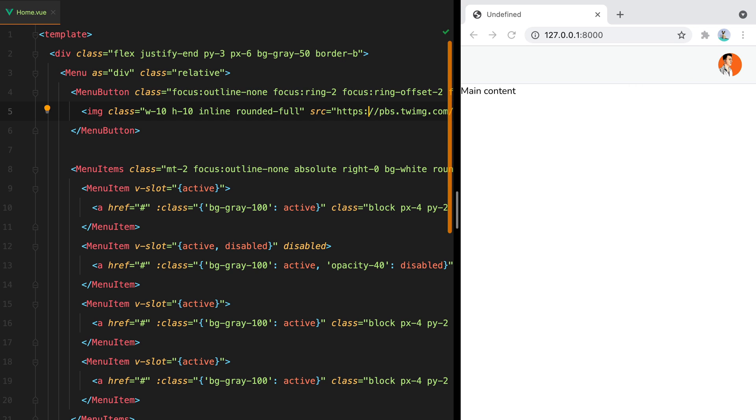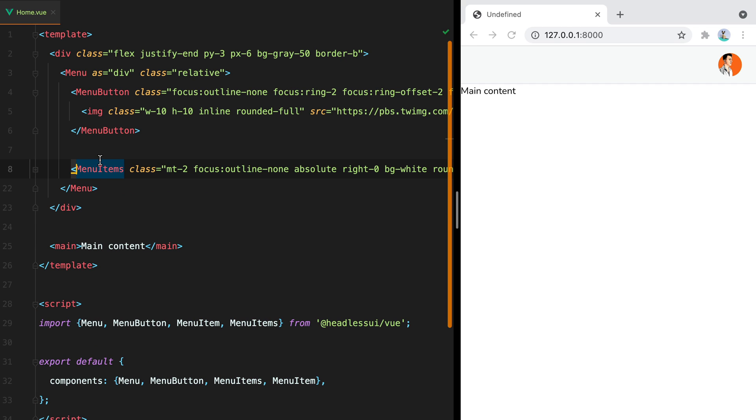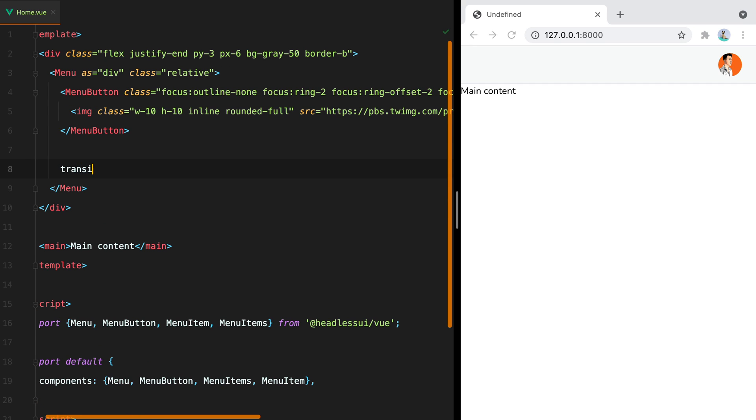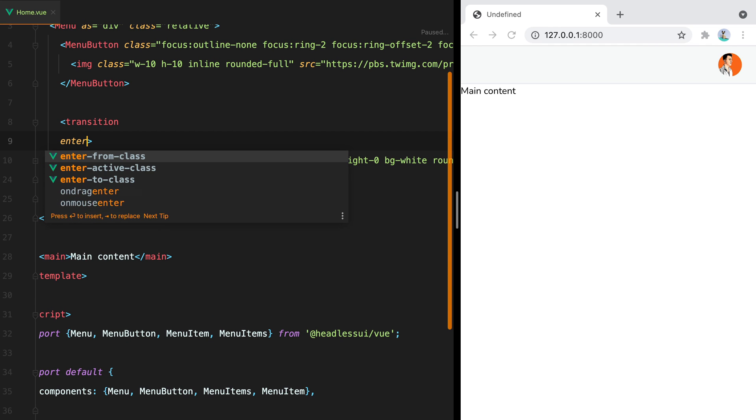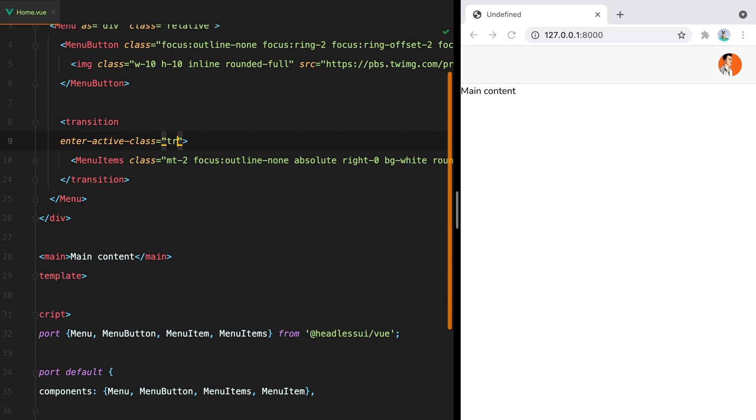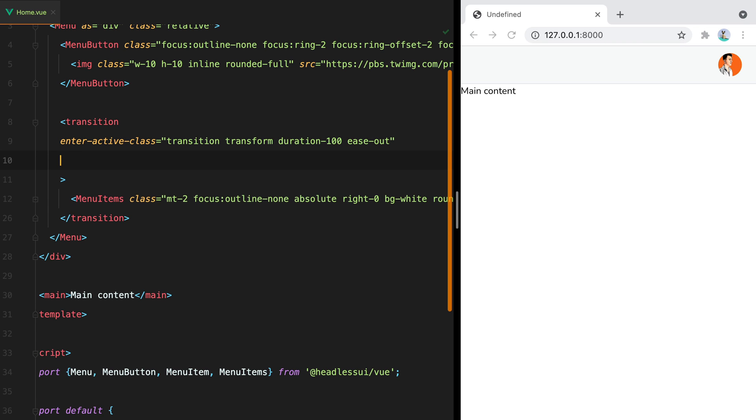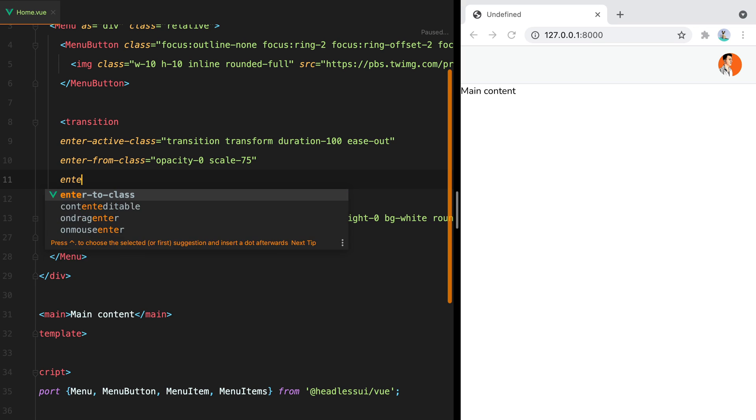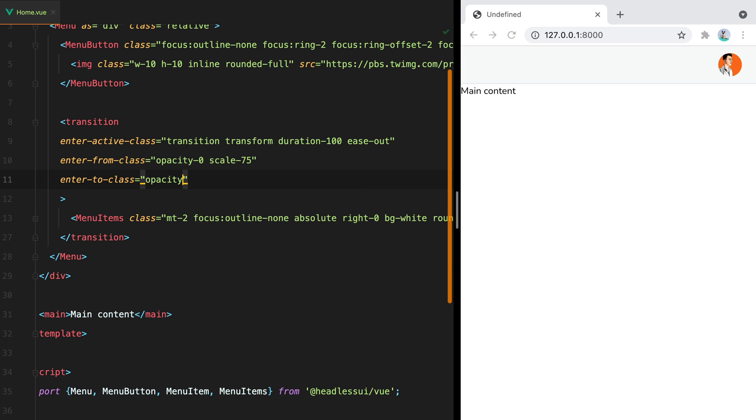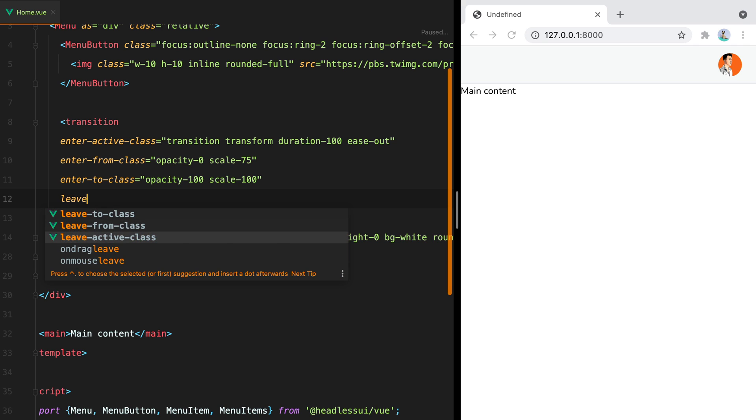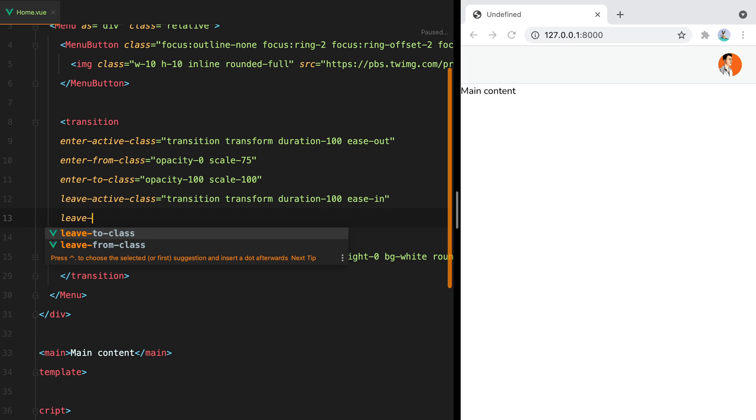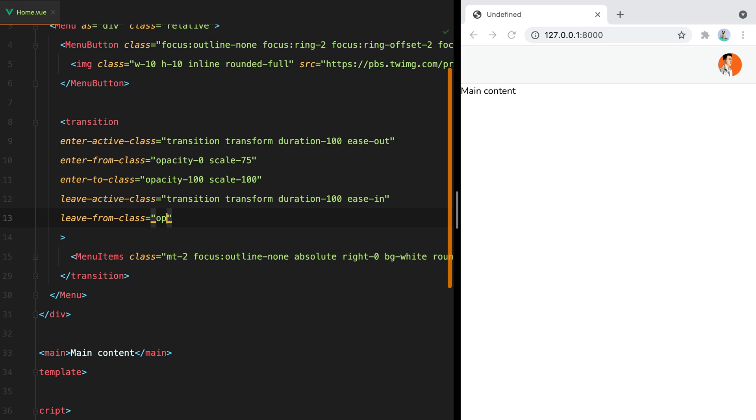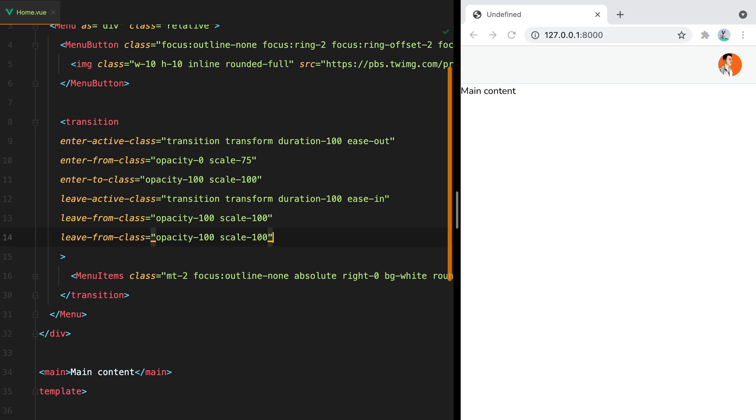Now the final step would be to add a transition to make the dropdown appear and disappear more smoothly. We can do that by wrapping the menu items inside the regular transition element. And then for the enter active class will have transition, transform, duration 100 ease out. For the enter from class will have opacity 0, scale 75. Enter to class will be opacity 100, scale 100. For the leave active class will have the same classes except now it will be ease in. And leave from class will be opacity 100, scale 100. And then leave to class will be opacity 0, scale 75.